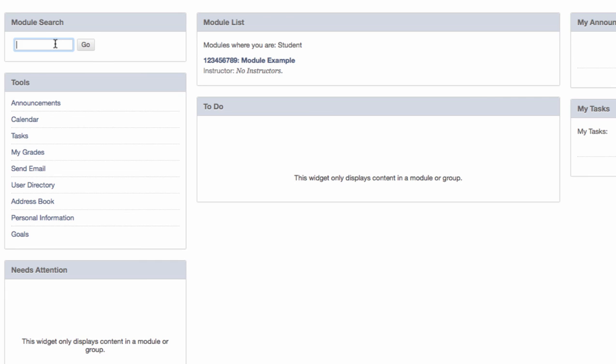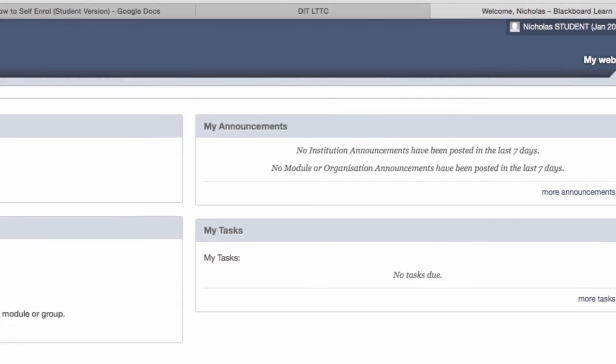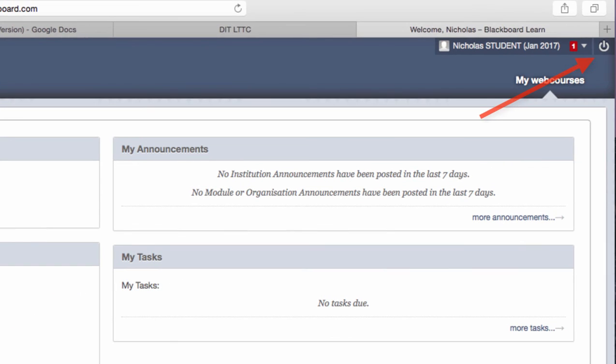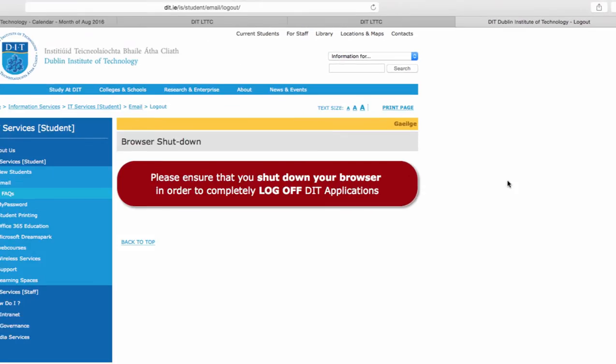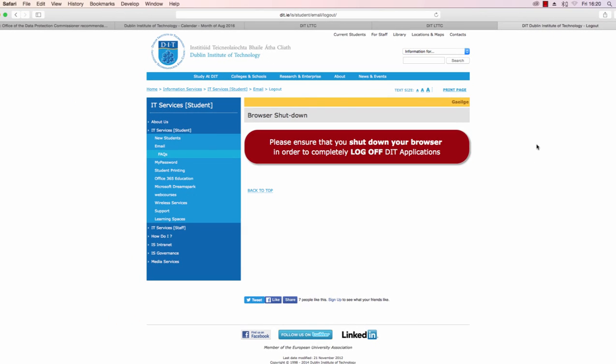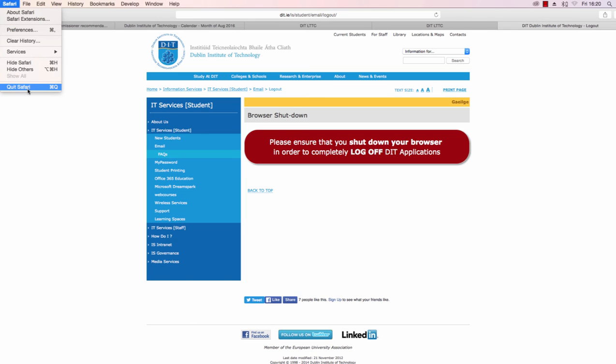When finished, log out of webcourses by using the log out button in the top right hand corner of the screen. Please ensure that you shut down your browser in order to completely log off DIT applications. If you do not close down your browser, you may not be fully logged out of webcourses. To close your browser, click on the name of the browser and choose quit at the bottom of the menu.